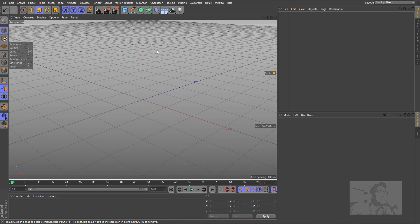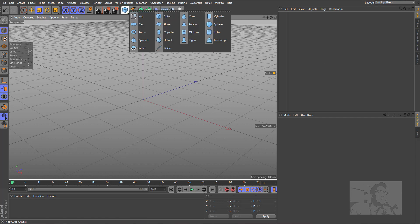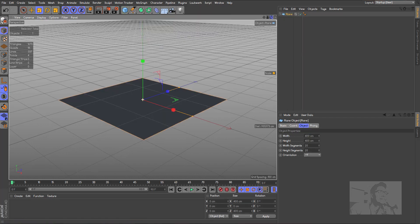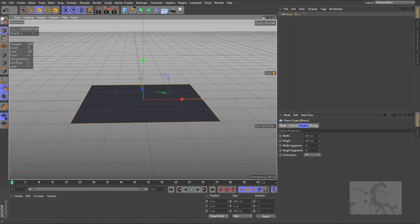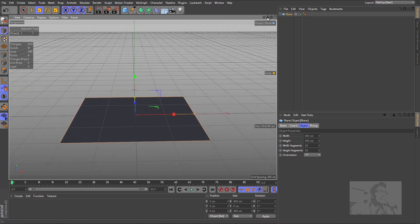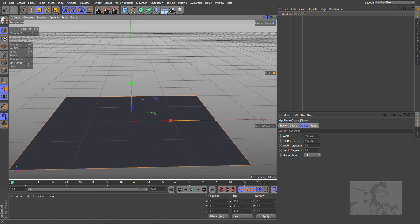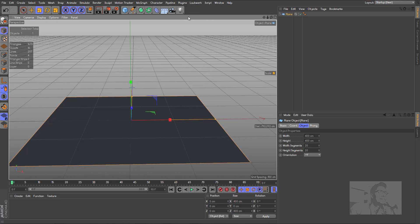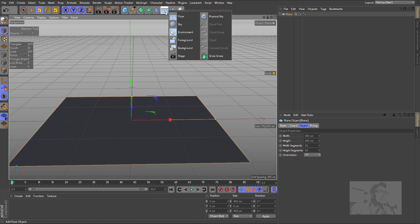First we need a plane. This plane will be our ground.